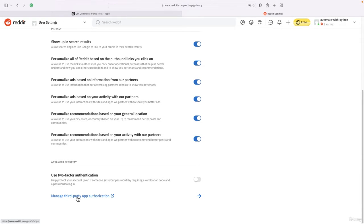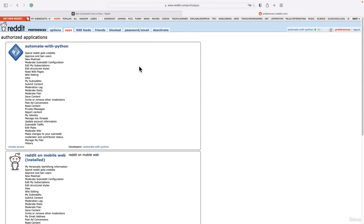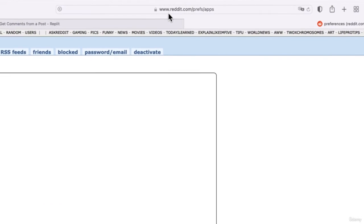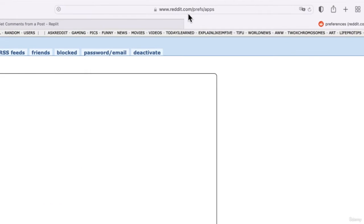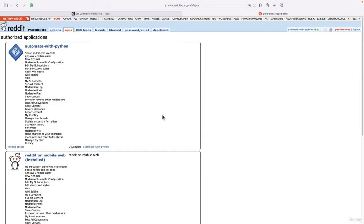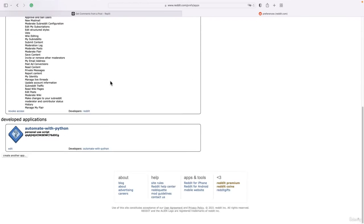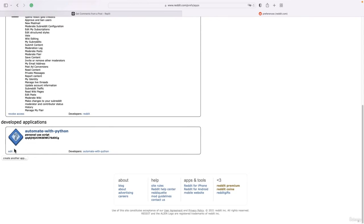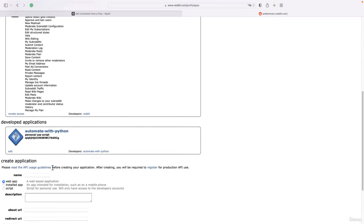You should see here Manage Third-Party App Authorization. If you don't see that, you can also go directly to this page by entering reddit.com/prefs/apps. But you should create a Reddit account first and then go to this page. If you scroll down, you see this button Create Another App.